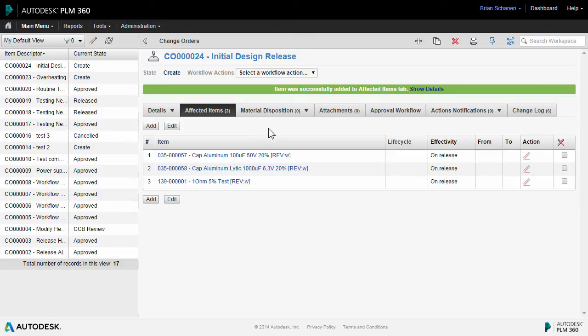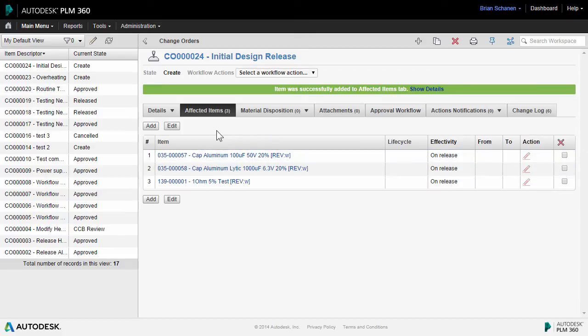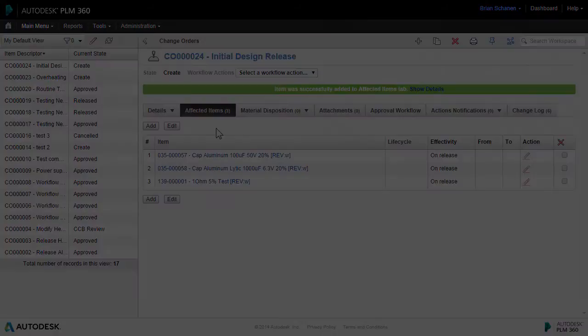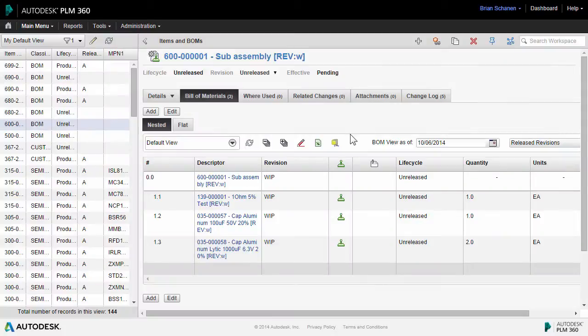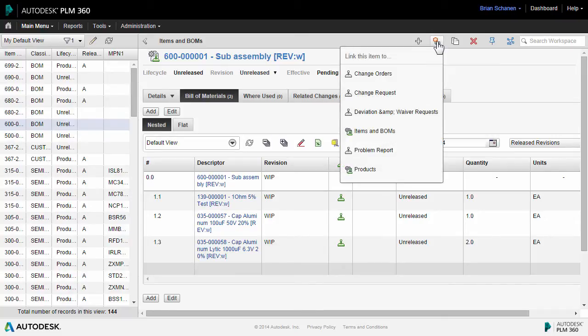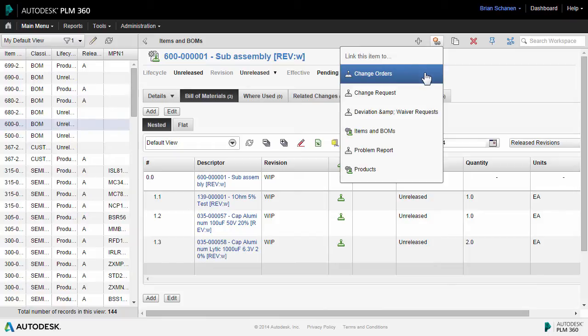Now with our change order having a few affected items, let's head back over to the item and BOMs workspace and examine a different way to add items to a running change order. This is change order 24, initial design release. Let's take a different approach. Inside the item and BOMs workspace, I've identified a sub-assembly that I'd like to add to an existing change order. At the top, we have a create relationships button.